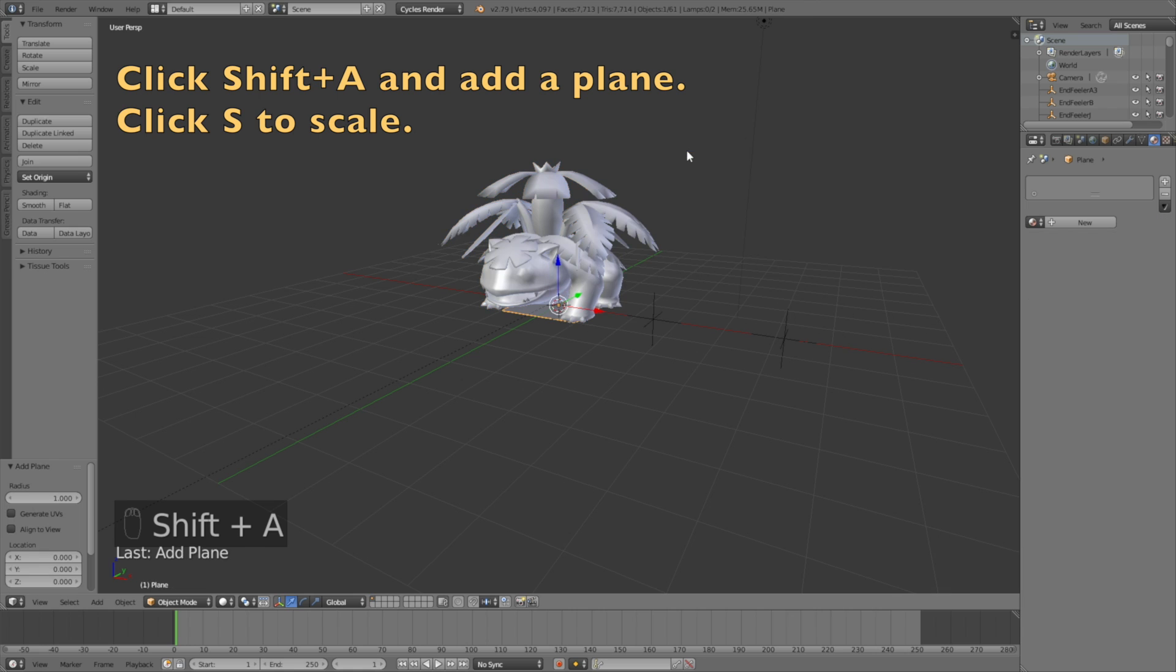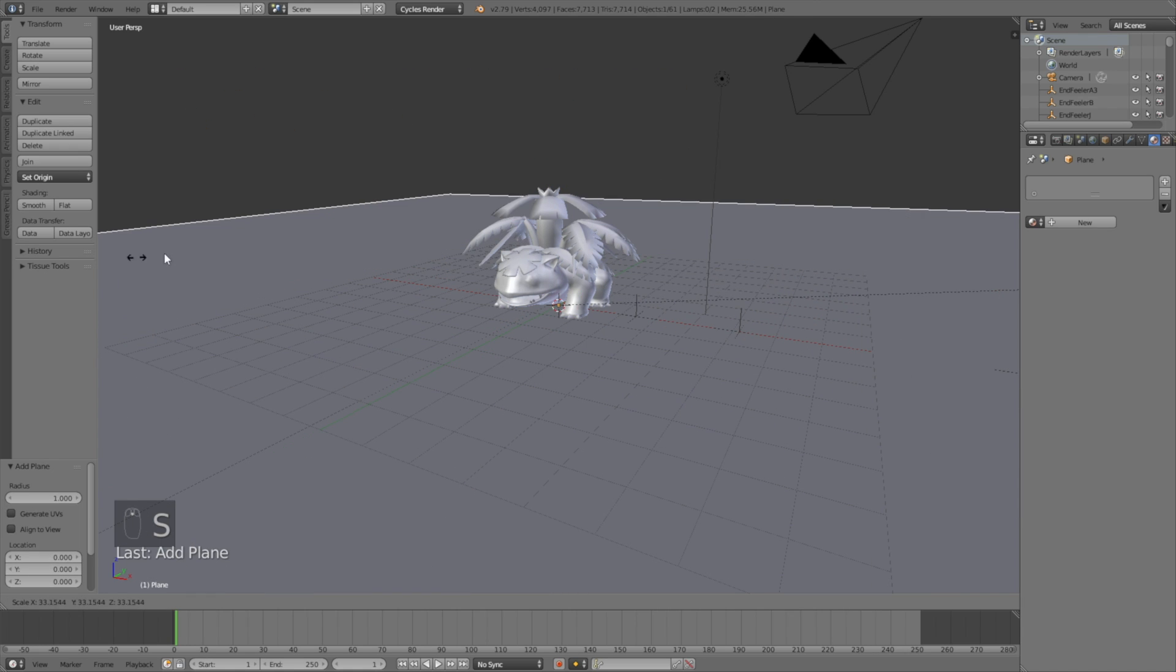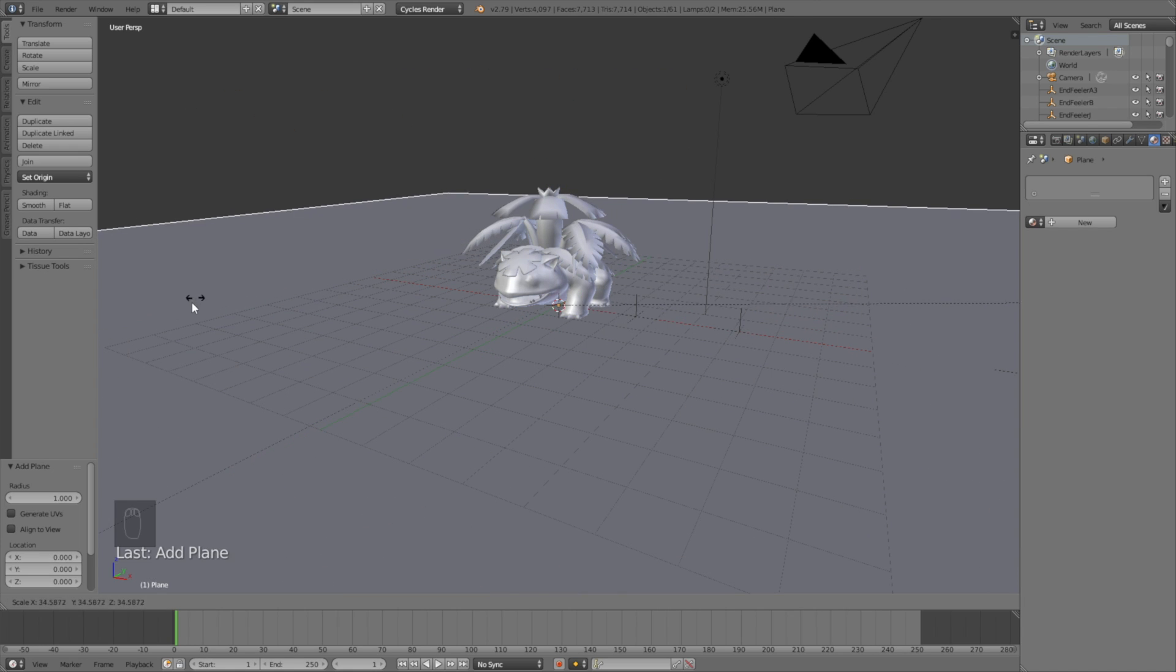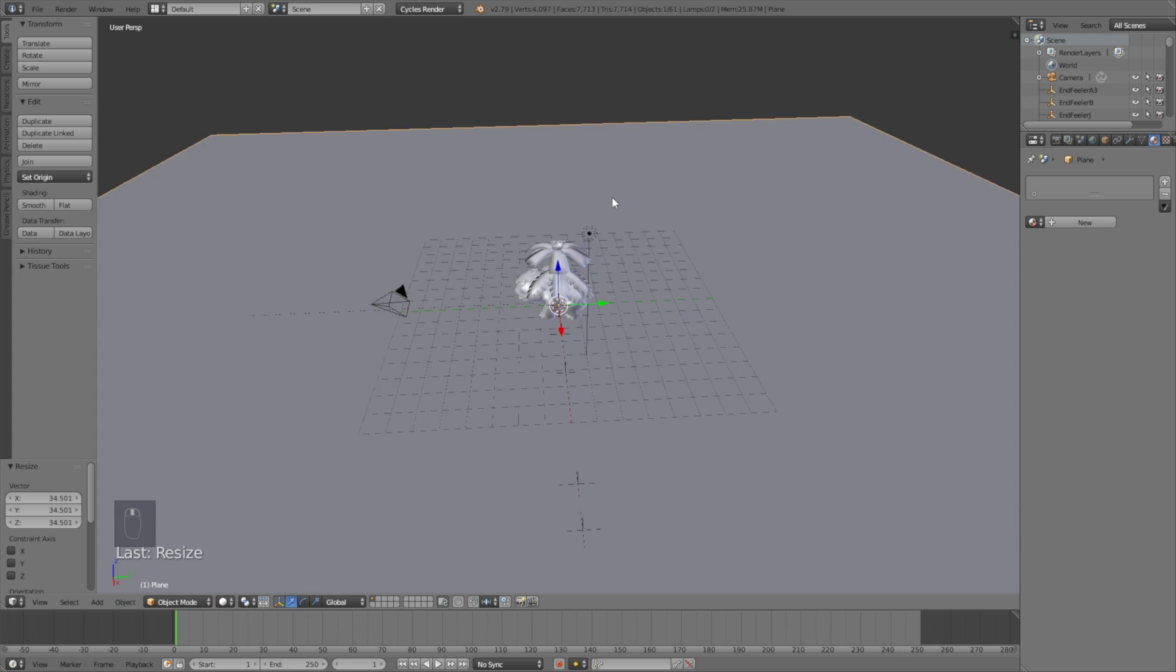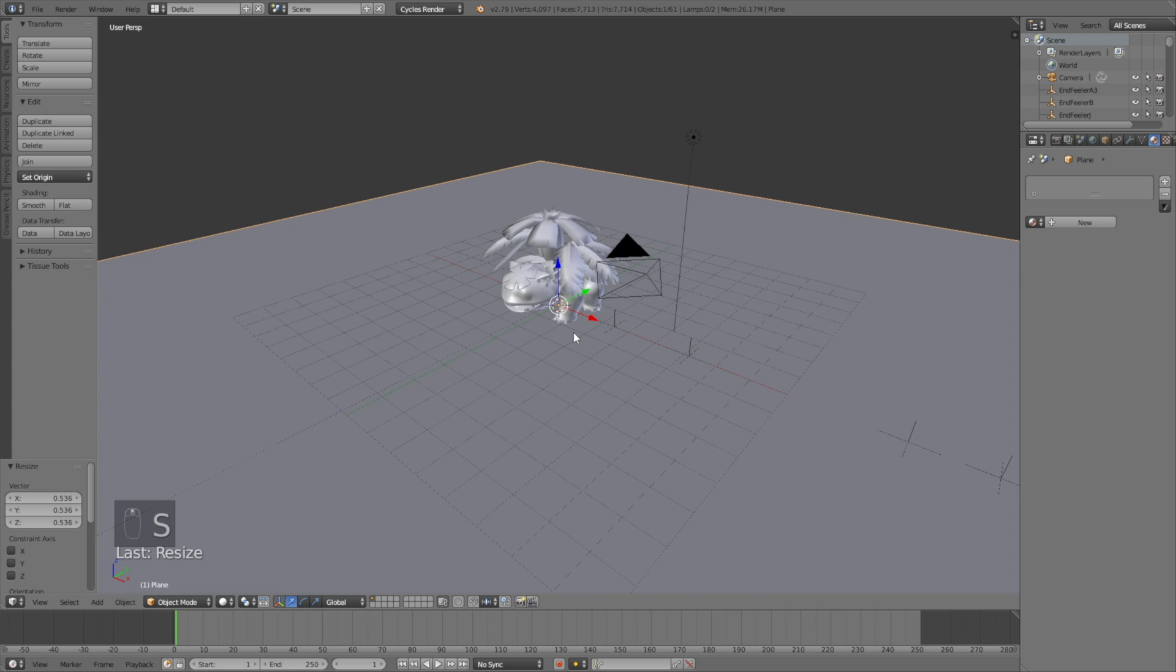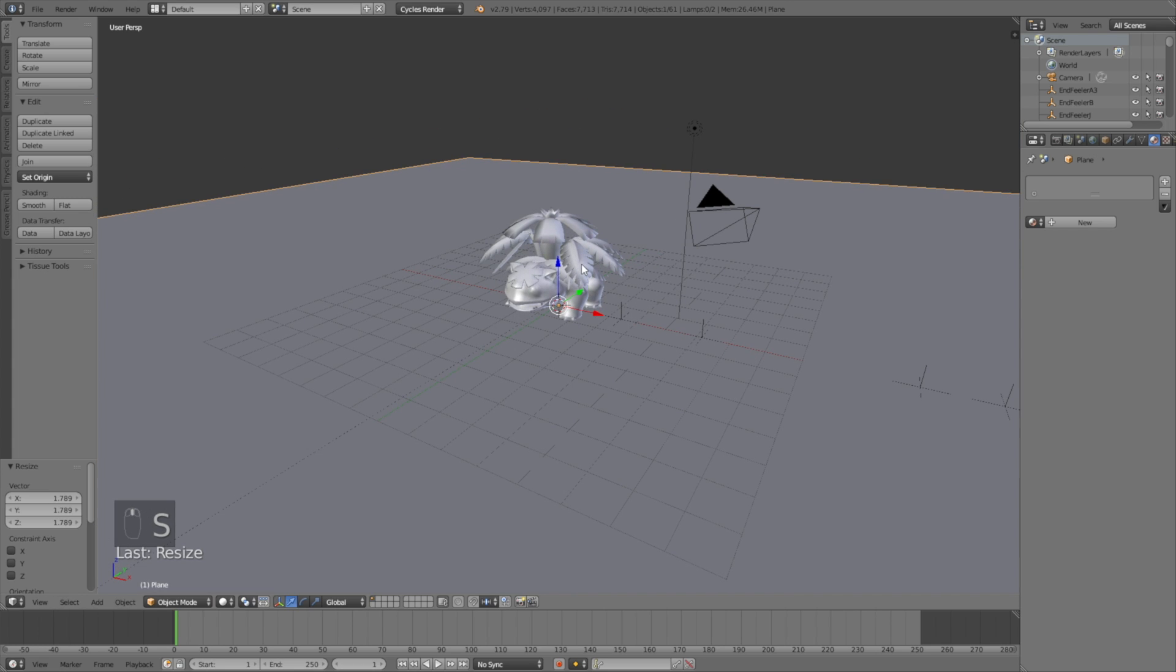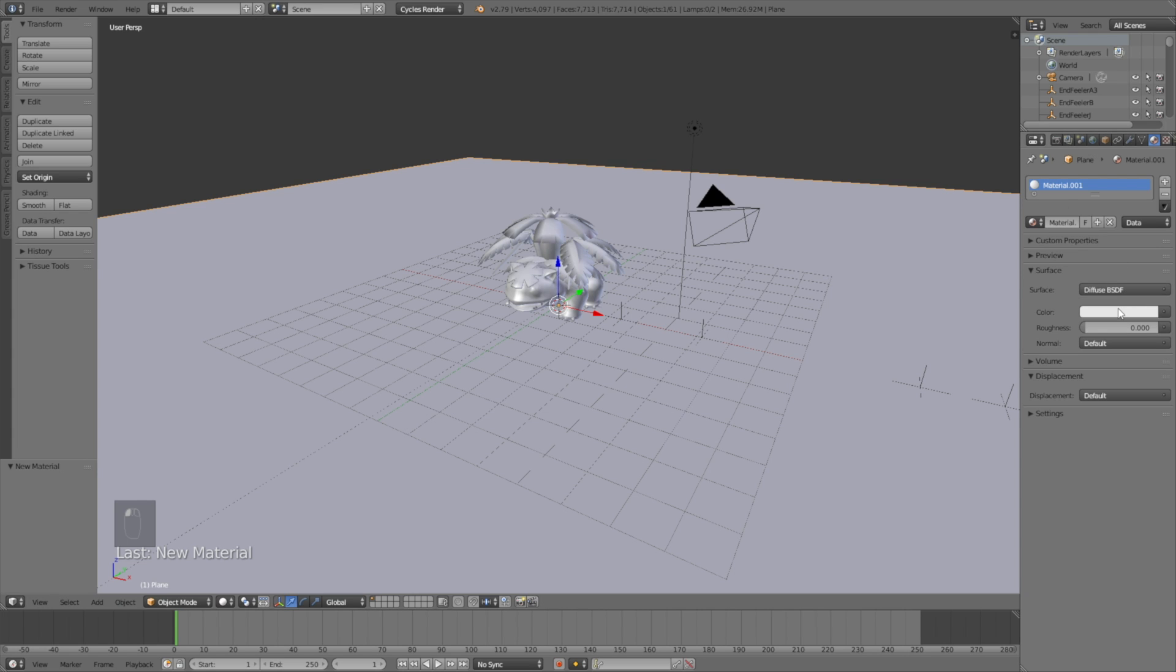So let's add a plane, click S to scale, left-click to confirm the scale. And before we add any more Pokemons, let's just make a basic scene with some basic lighting.